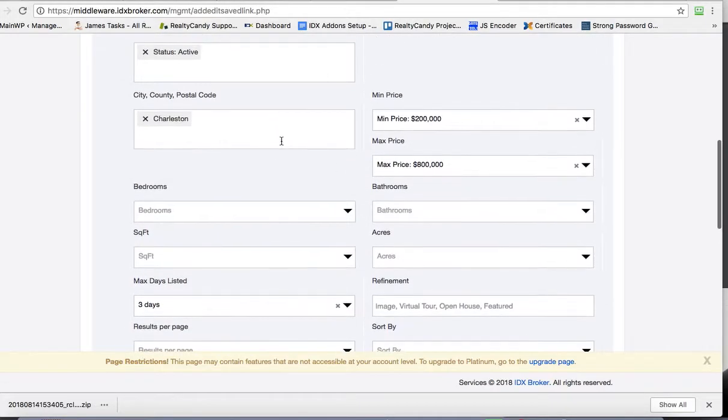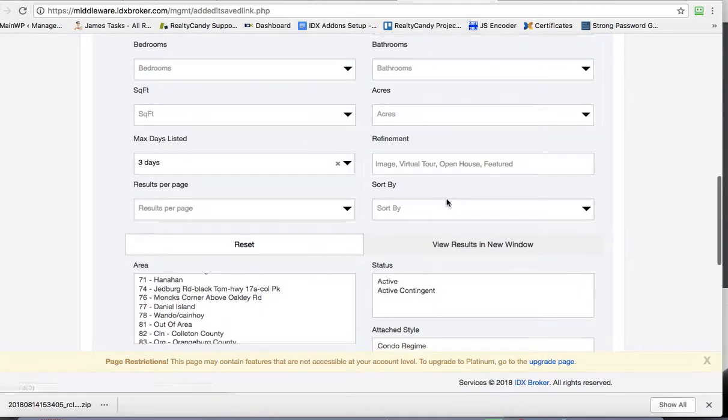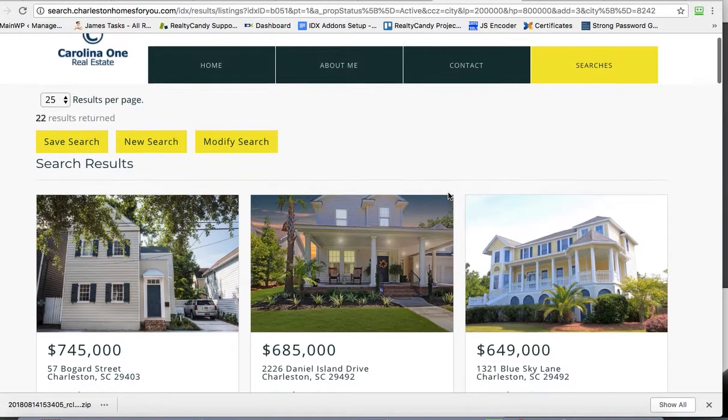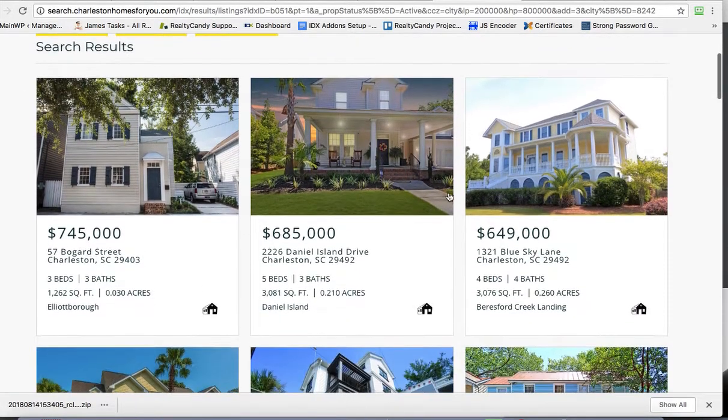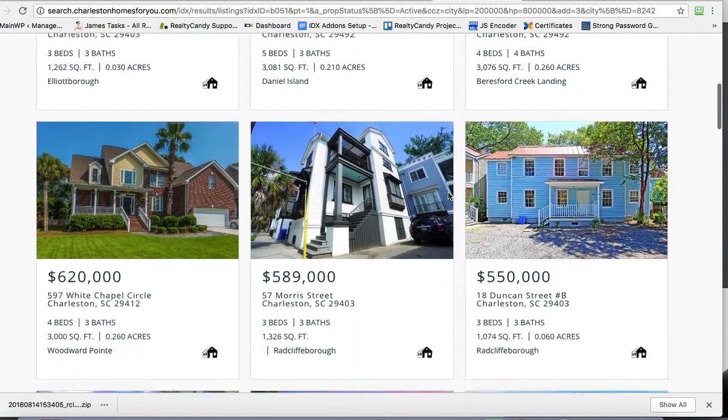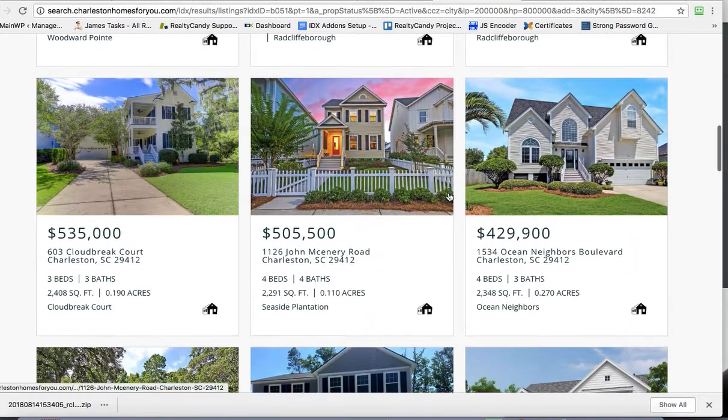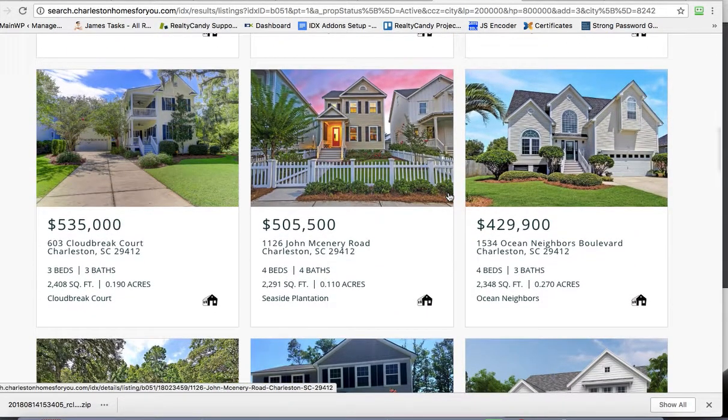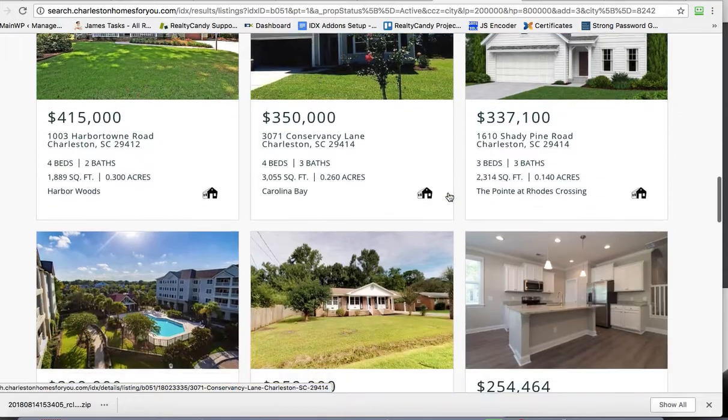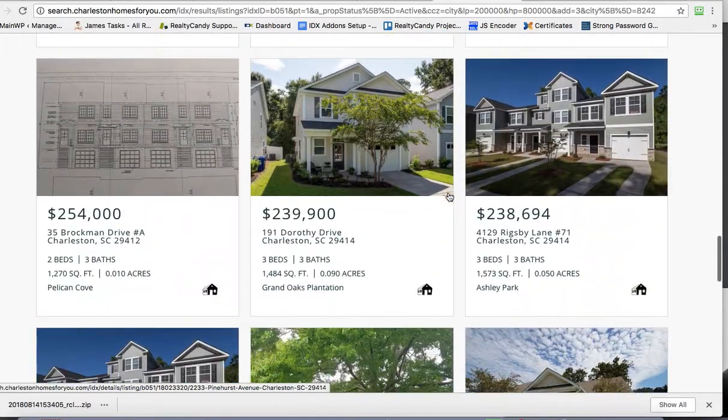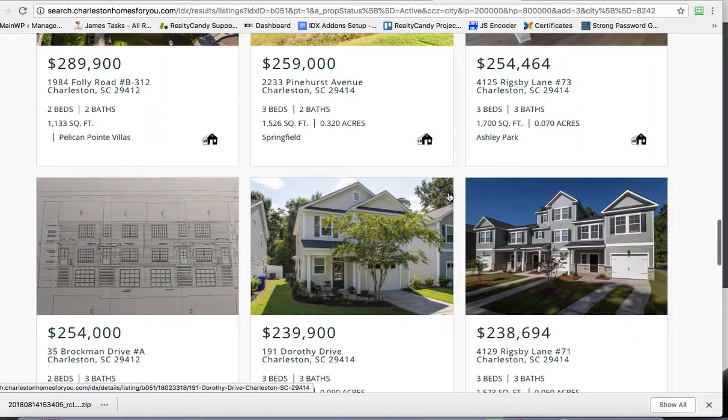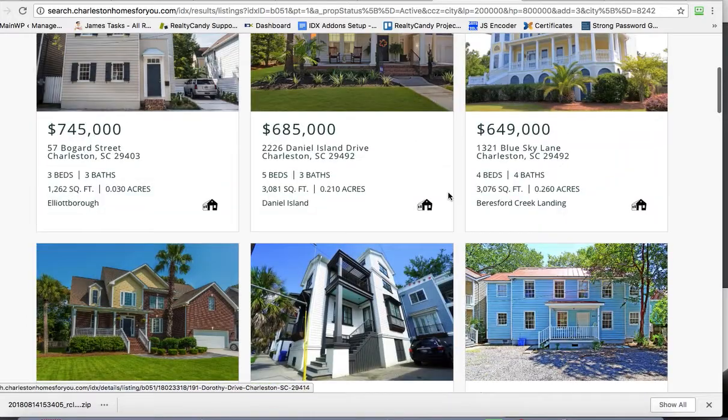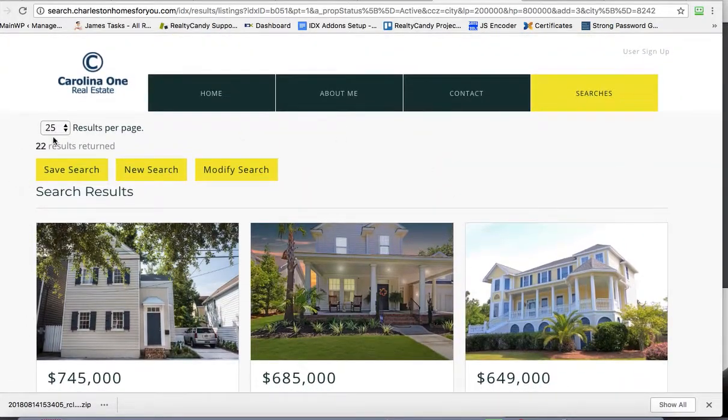Everything in Charleston between 200 and 800 in the last three days. So I'm going to click View Results in a New Window. This is showing all the listings. Yeah, I think I like that. Let's use that. There's 22 results, which is a good amount. We don't want to get too many.